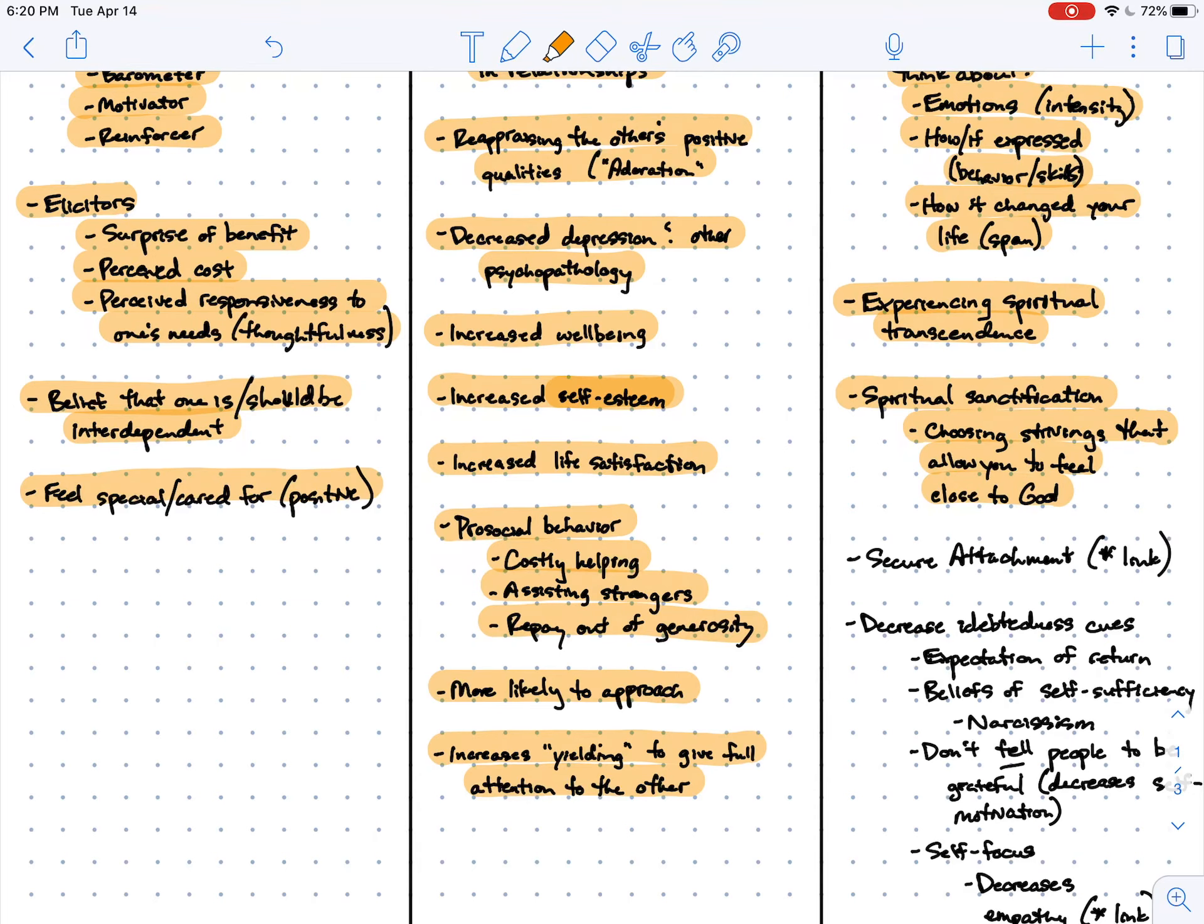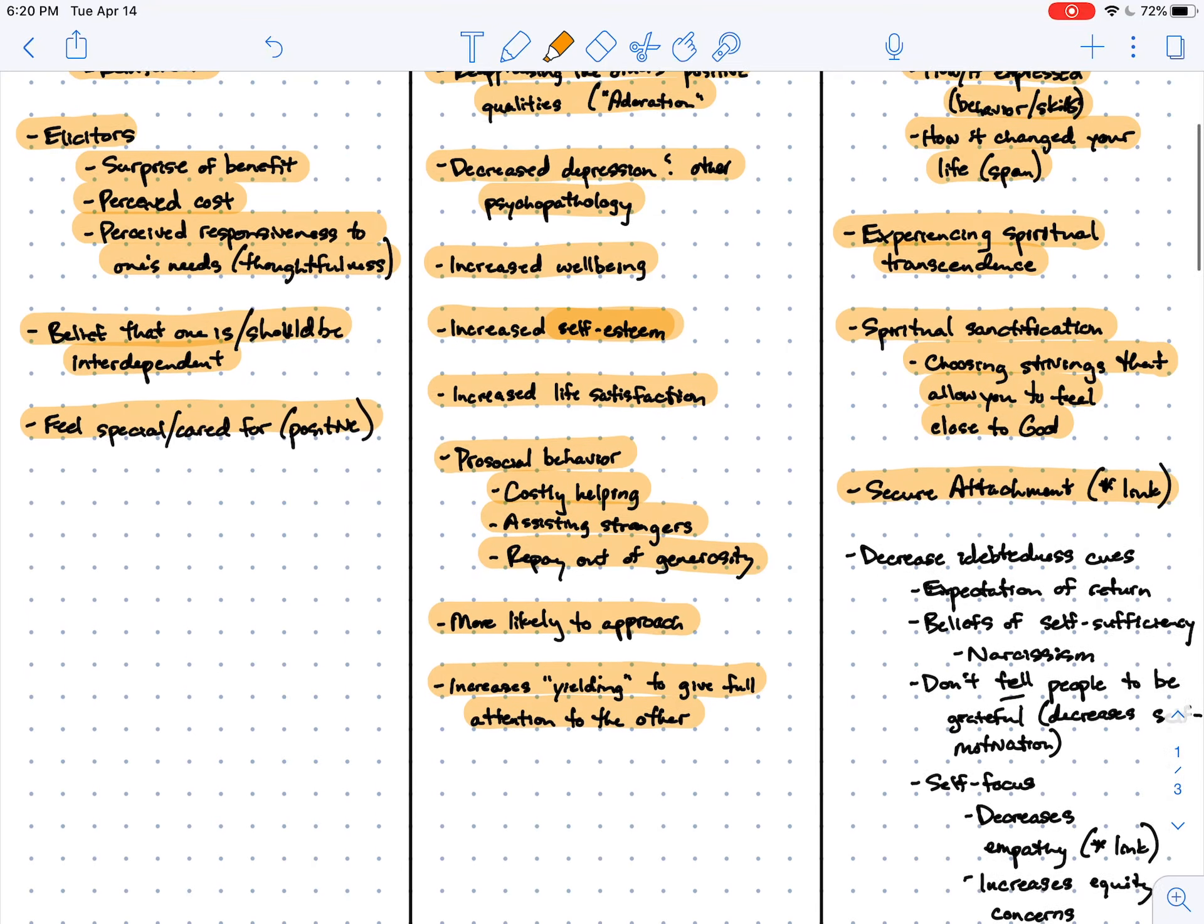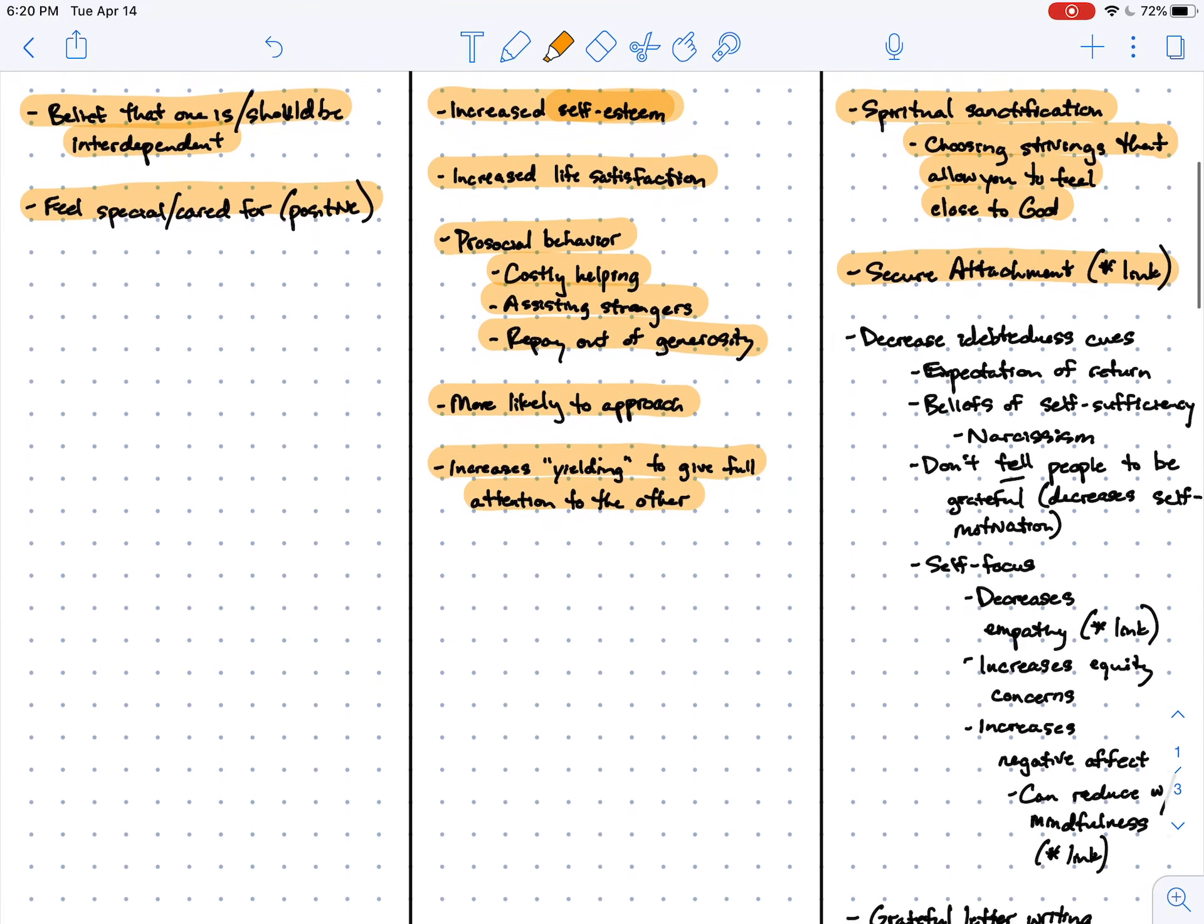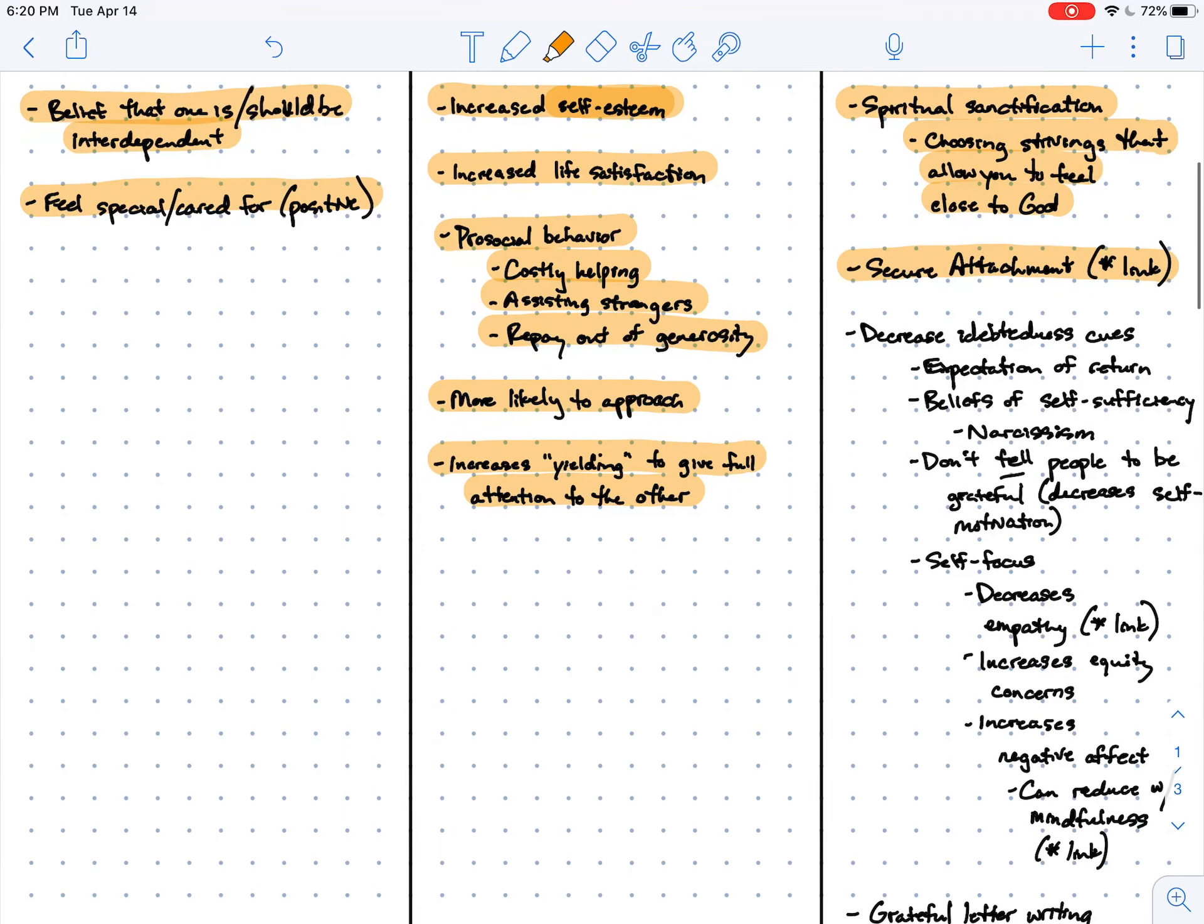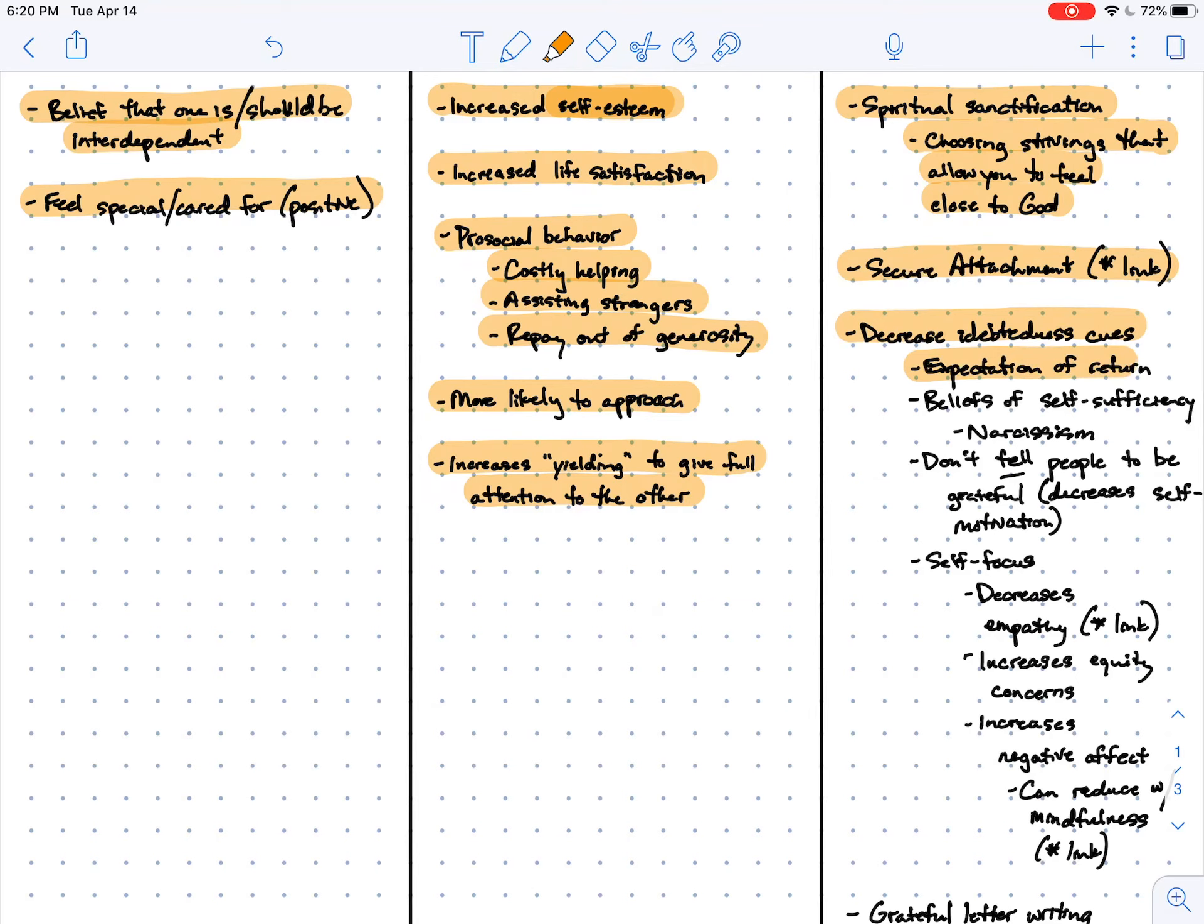It turns out gratitude is more likely with those who have experienced a secure attachment. There's a link between two virtues. And I'm more likely to experience gratitude when the cues for indebtedness are minimized. So what tends to make me feel indebted to someone when they give me something? Well, if they've expressed an expectation that I should return the favor to them, and if I hold beliefs that I should be self-sufficient. And this happens in extreme form in narcissism.